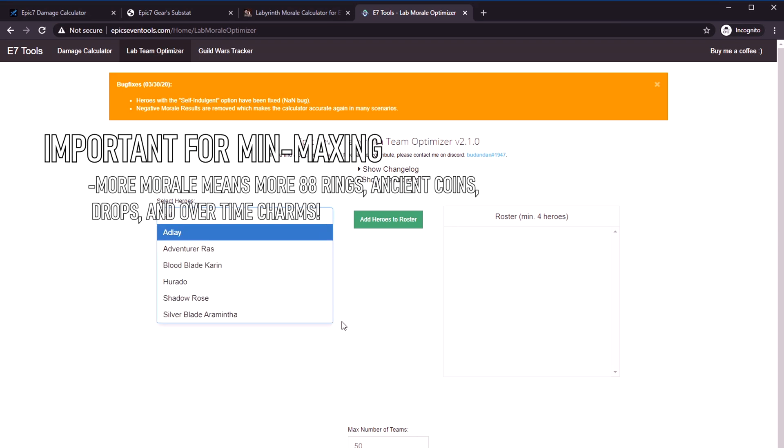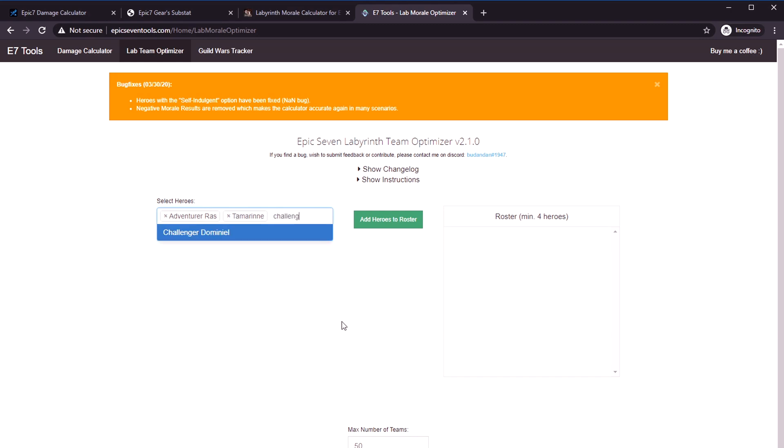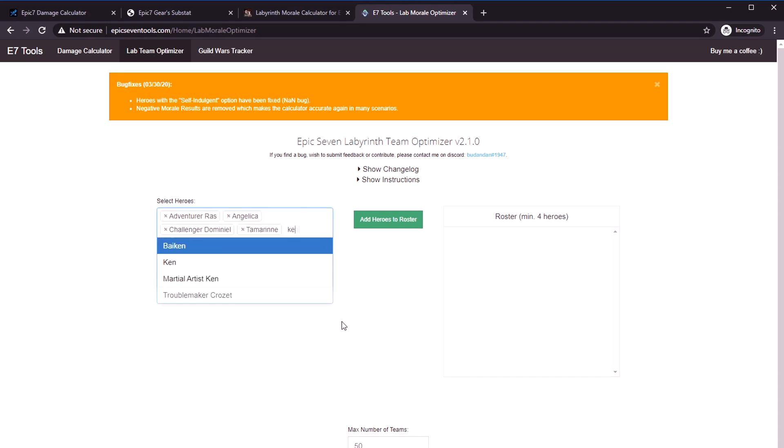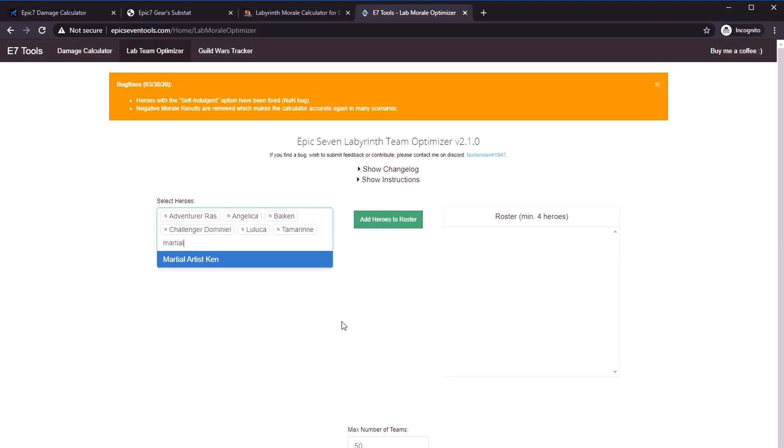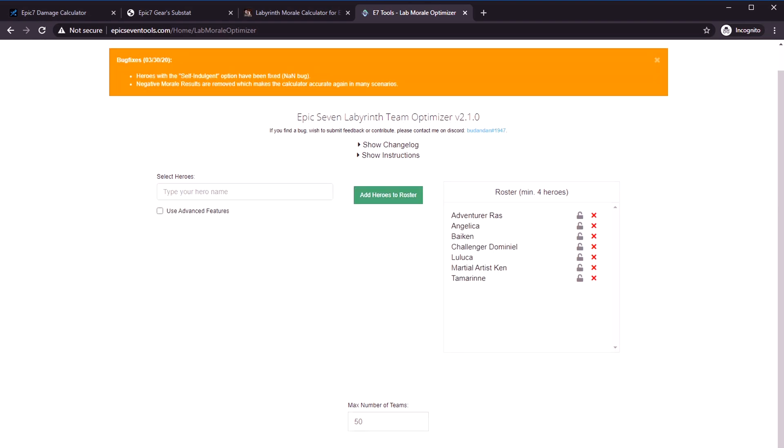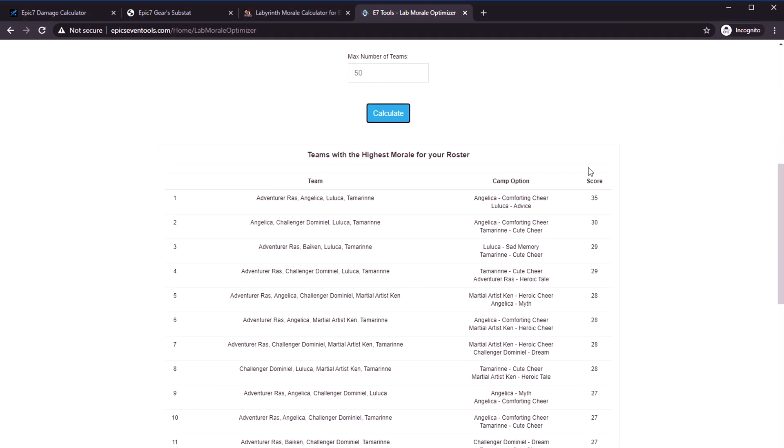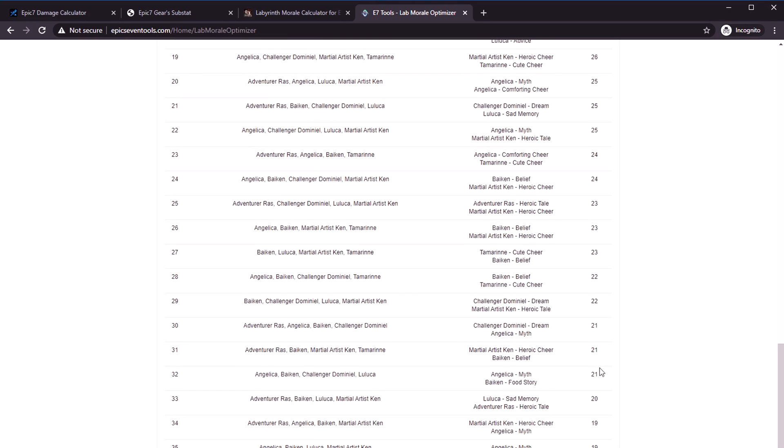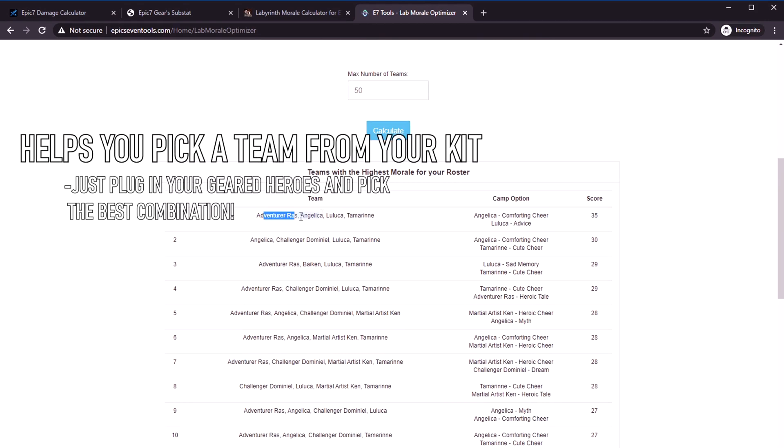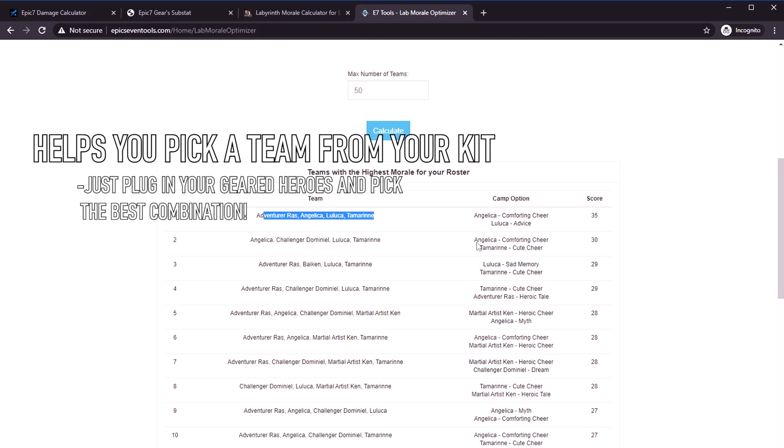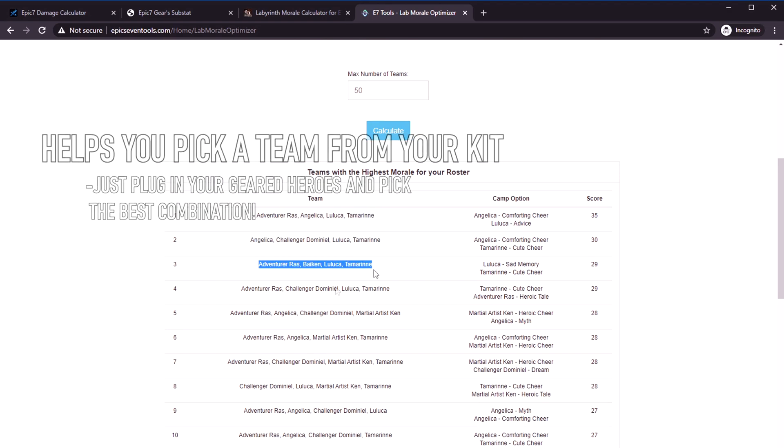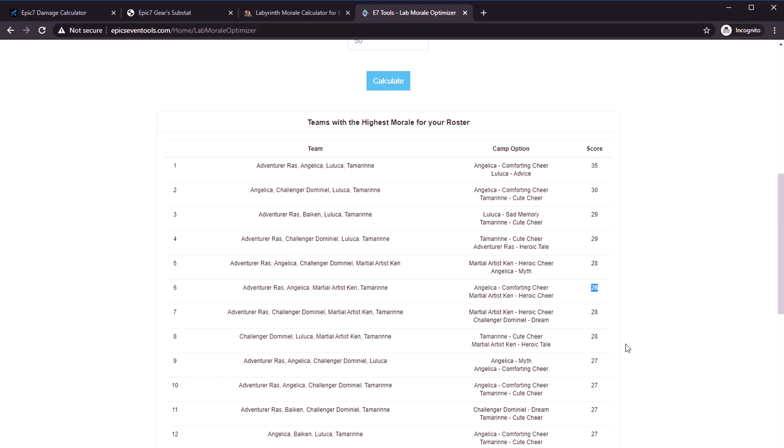If you're doing raid, a lot of times morale matters because you want to do as many of the 88 mini bosses as possible to get as many 88 defense ring drops as possible. This makes it really easy. You can just type in random heroes here. You just fill in your entire roster of geared characters and you click this add heroes to roster button. Then you calculate, and at the bottom it's going to tell you the team makeups that have the highest morale.